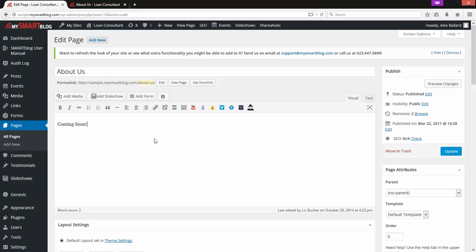Down here is the main content section. On this one we just have 'coming soon,' but this is where your bio would be, your team information — whatever content you've added to the page. Whether you've added videos, images, a slideshow, or a contact form, it would all be edited within this bottom section.